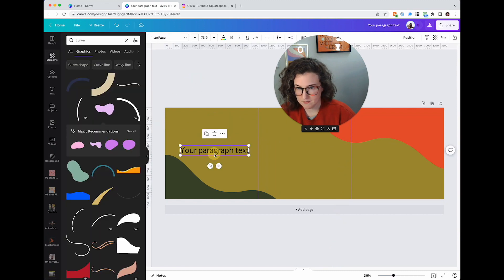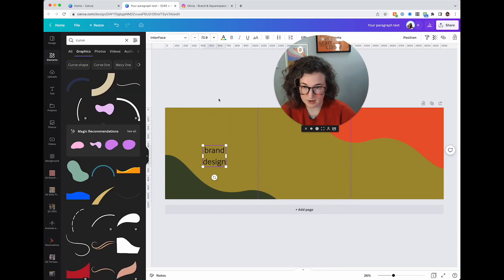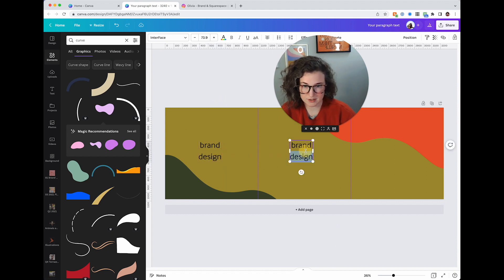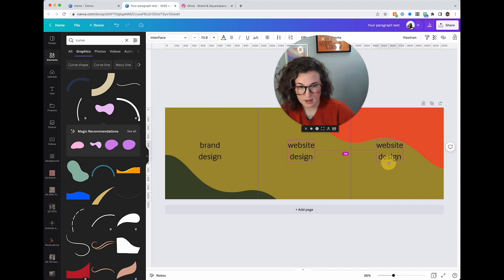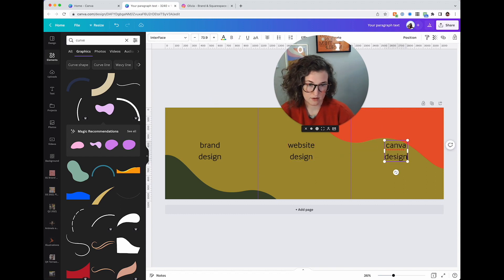All right, so I do brand design, can you imagine if I just left it like this, website design and canva design. New tips.